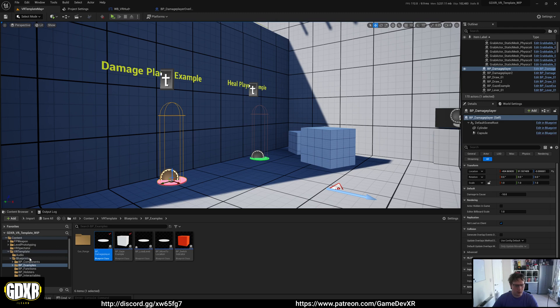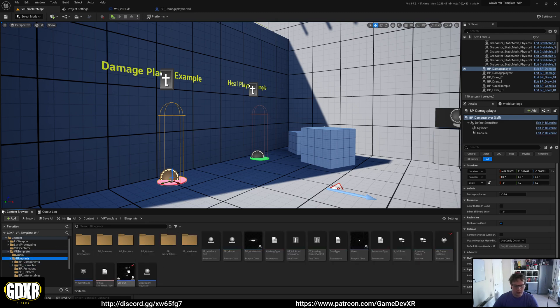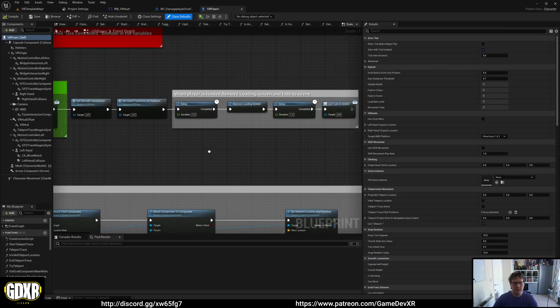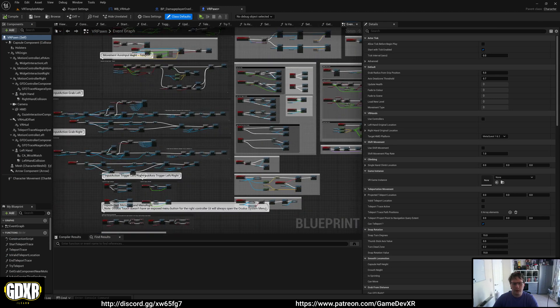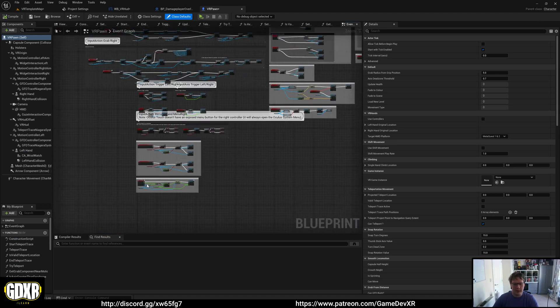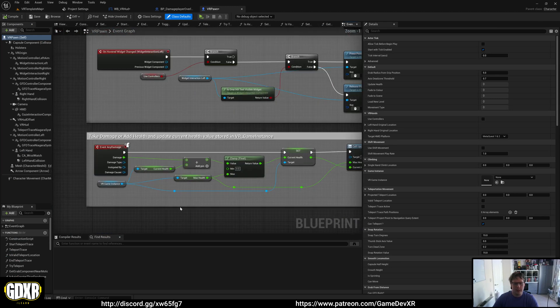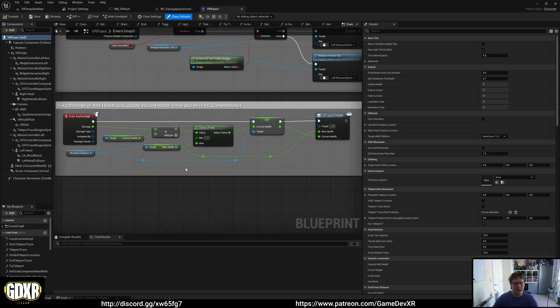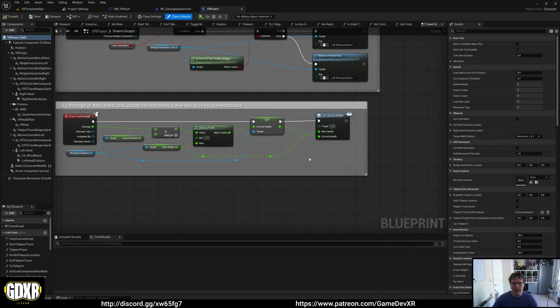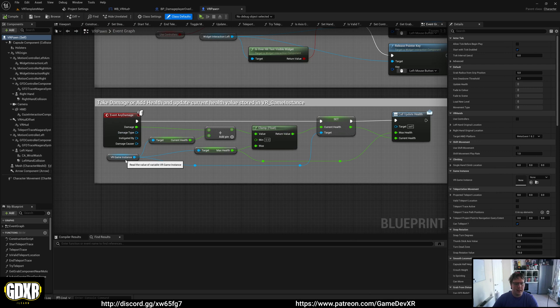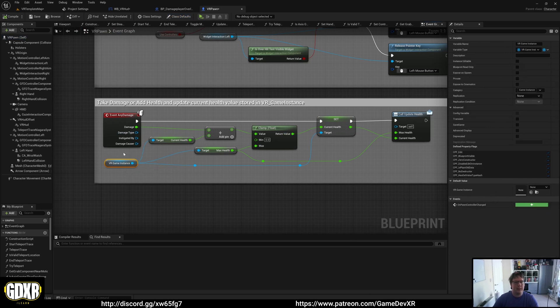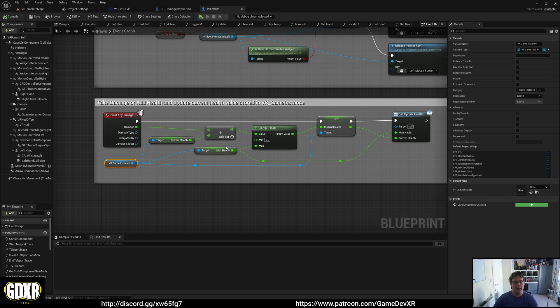We jump to our VR pawn and go to the bottom of the event graph. You'll see we have a section here called Event Any Damage - our player takes damage through this. Inside our game instance, we have a current health value and a max health value.